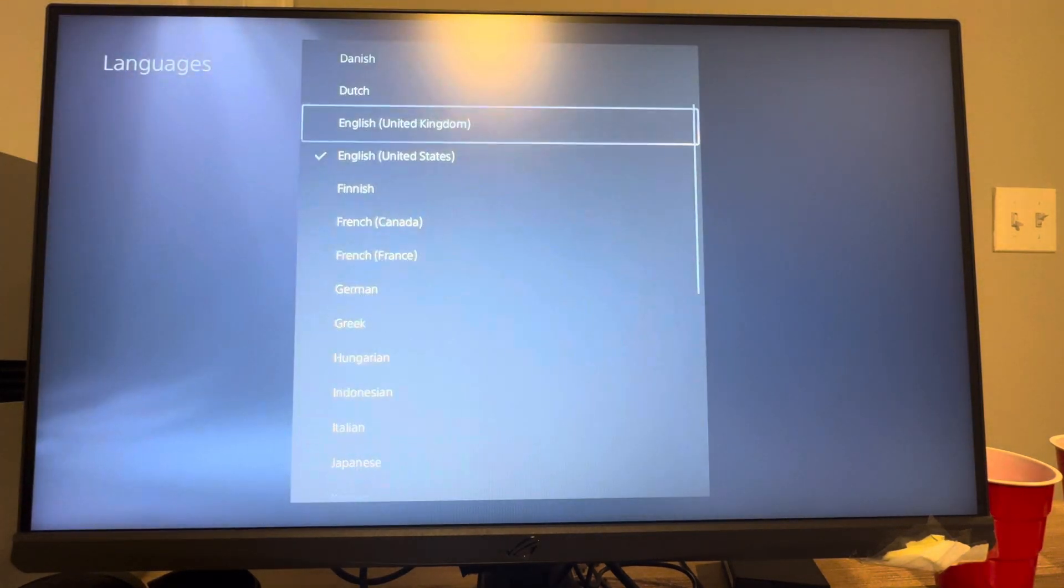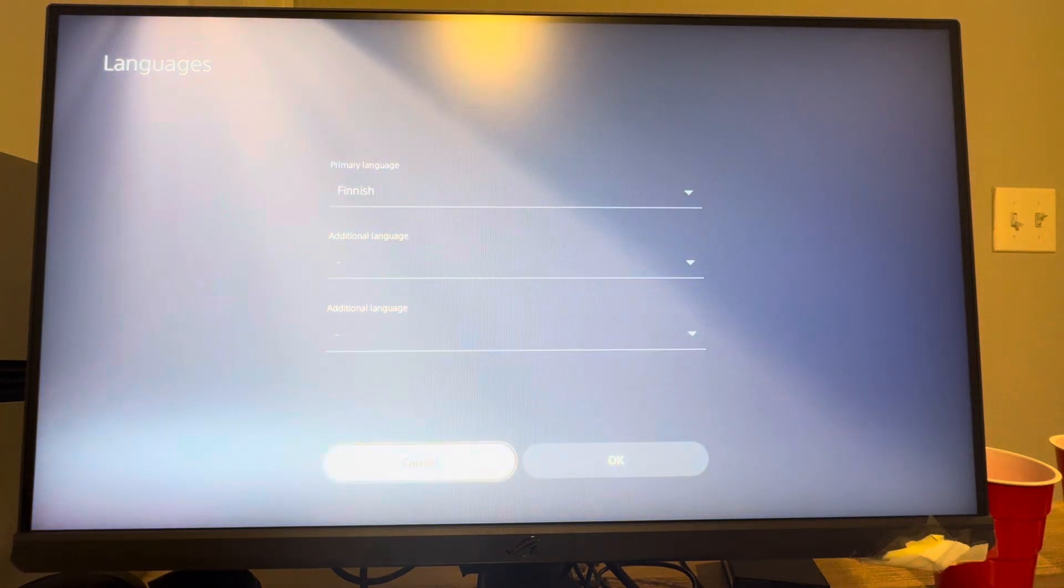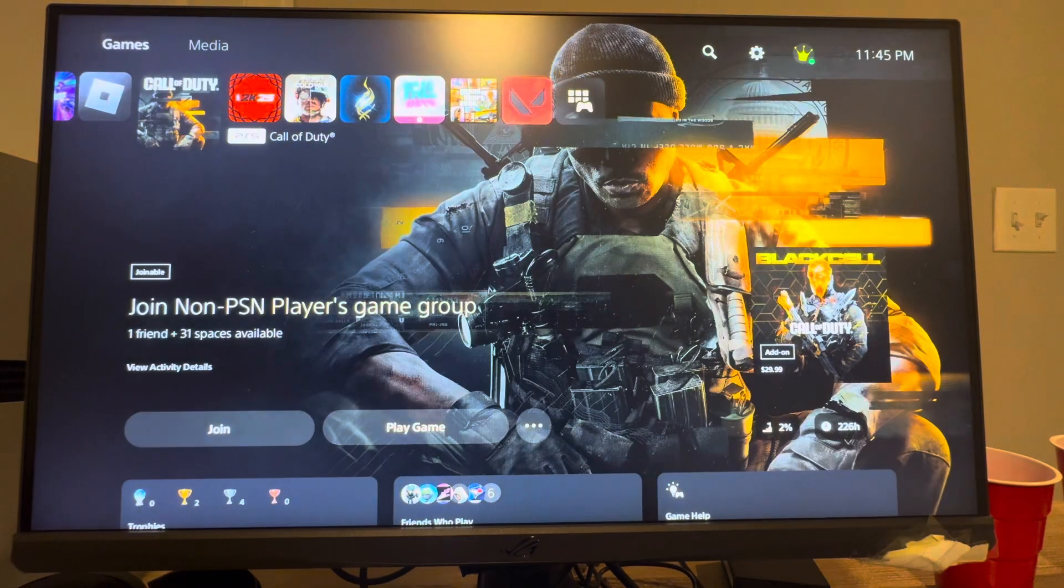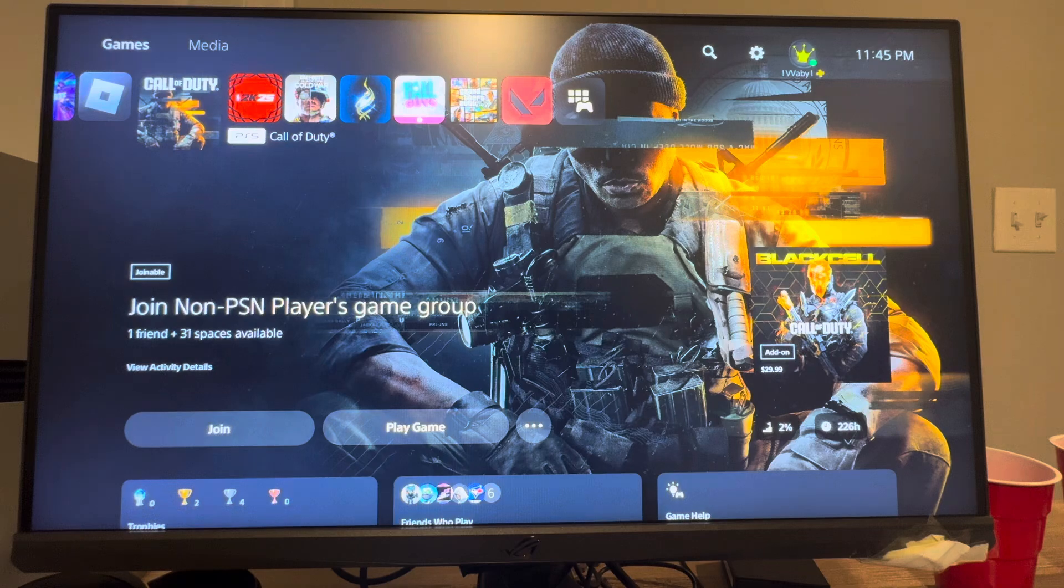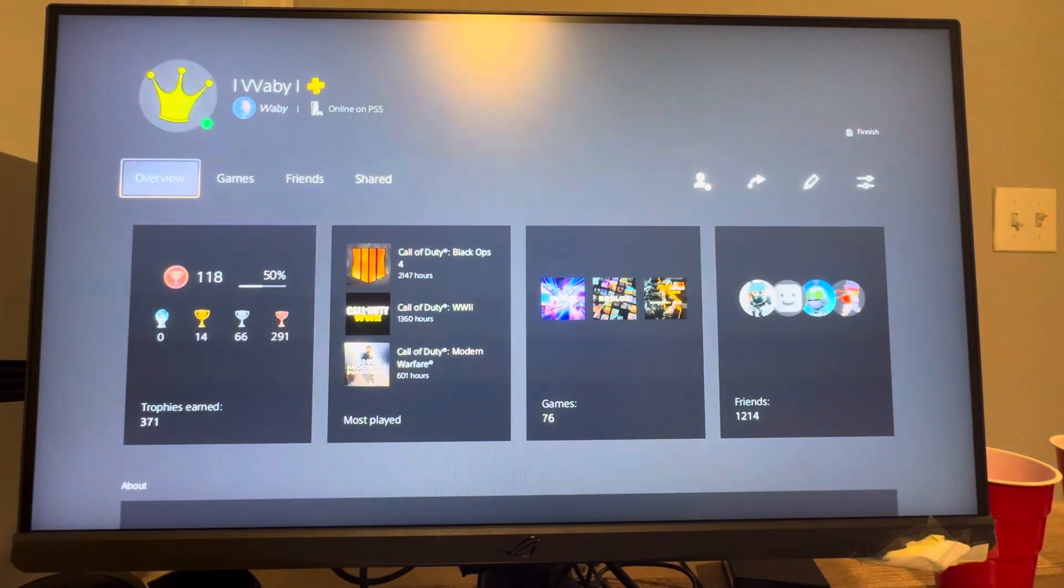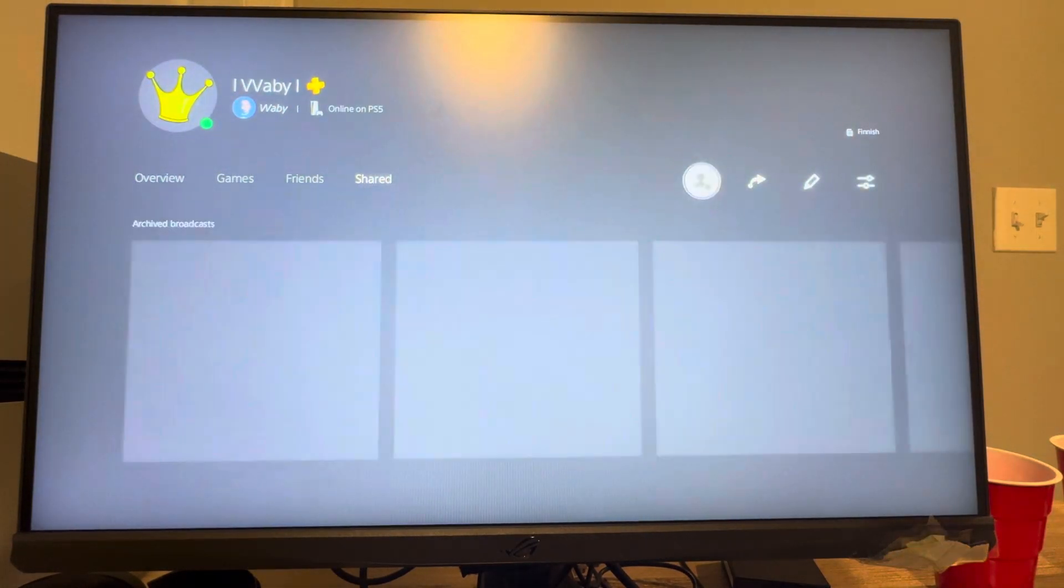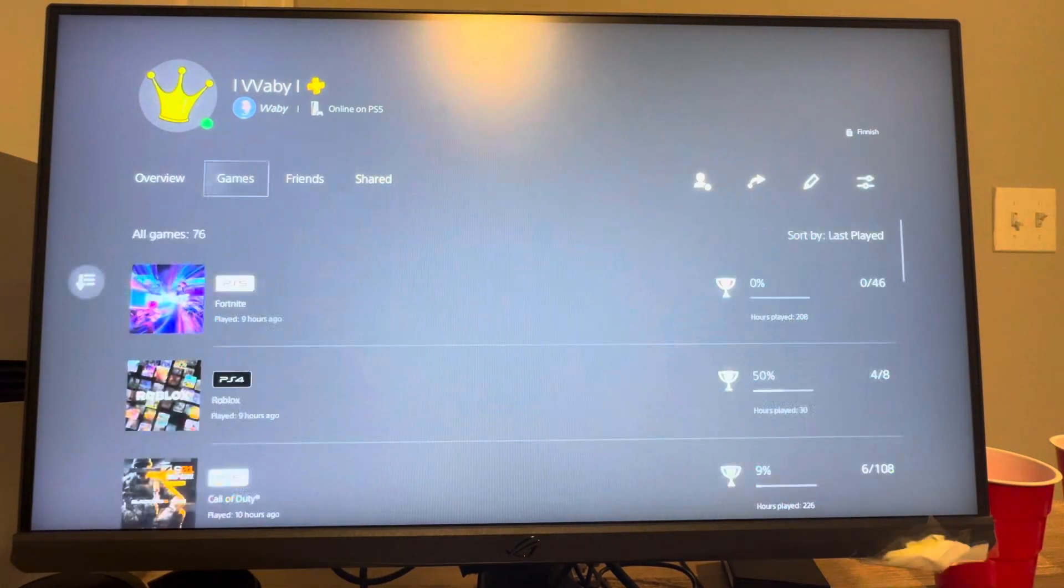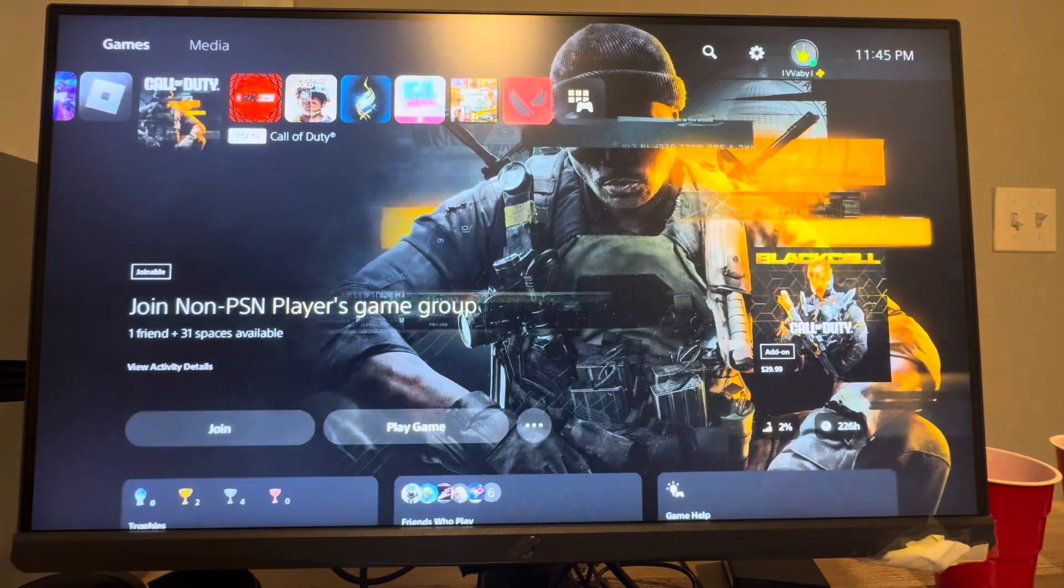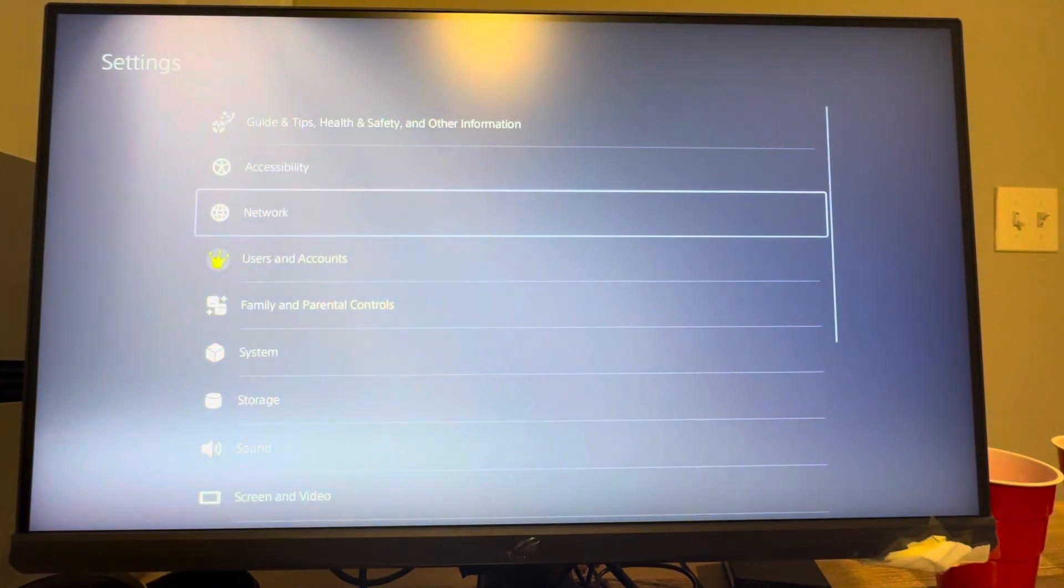So we're just going to change to Finnish, for example. And so then I'm going to back out and I'll show you on my PlayStation profile right here. So it's all going to be in English, but it will say at the top right Finnish, just to let people know that I do speak Finnish, which I don't.